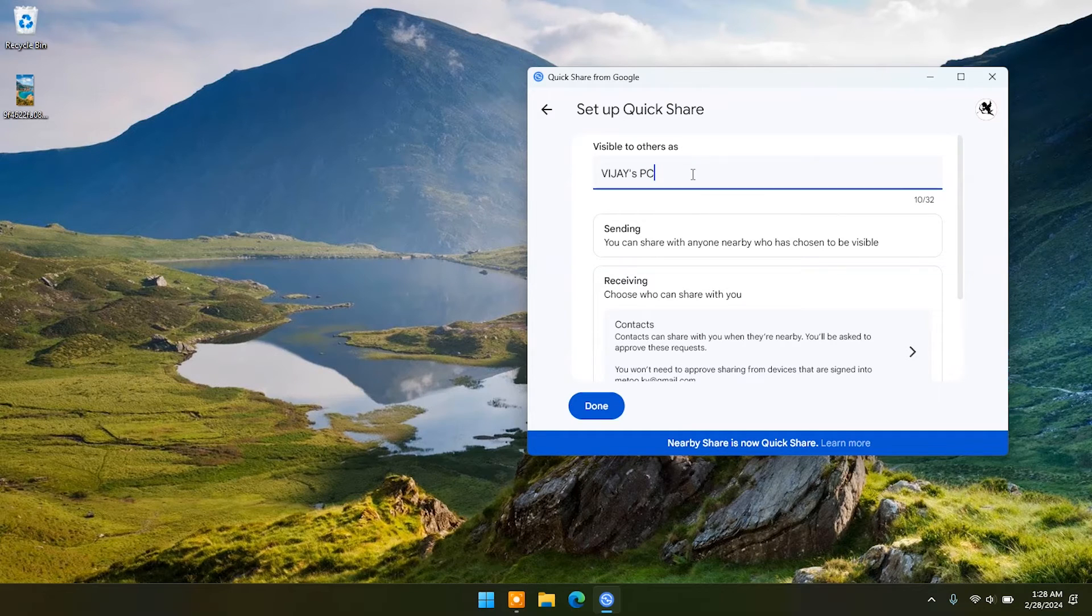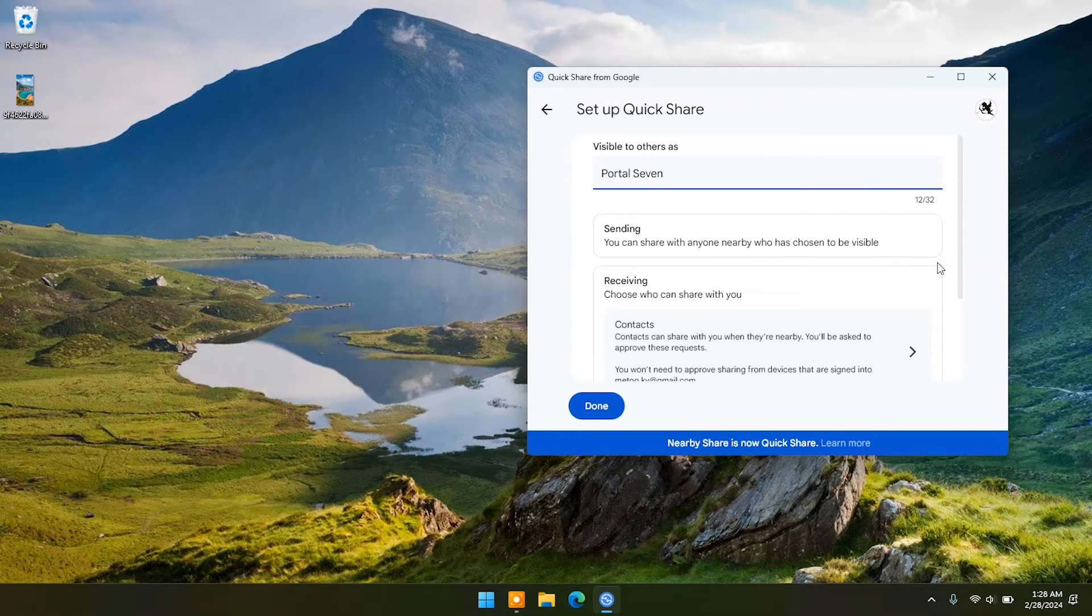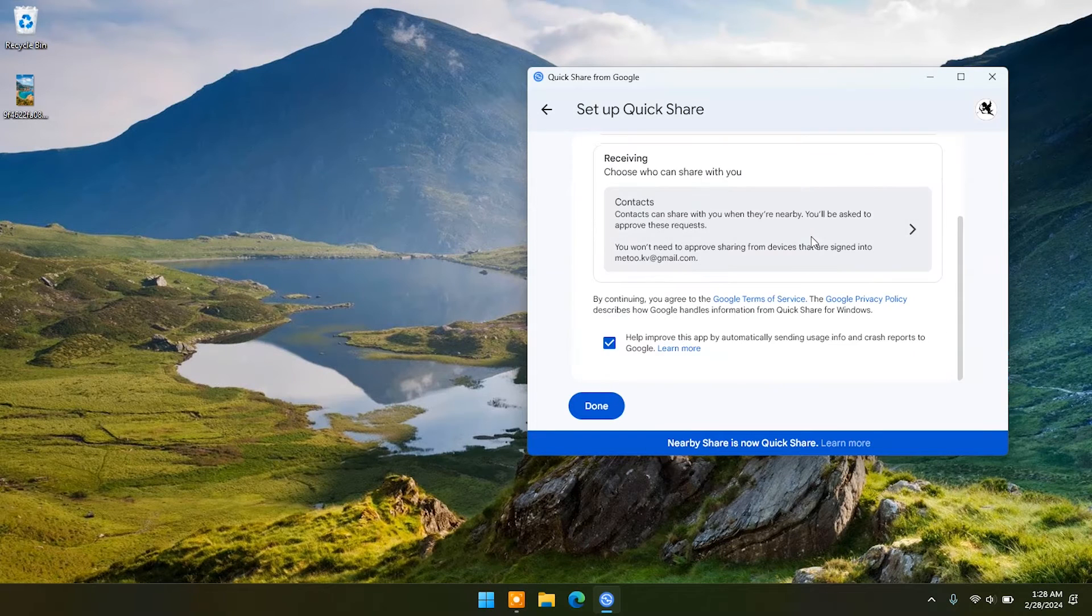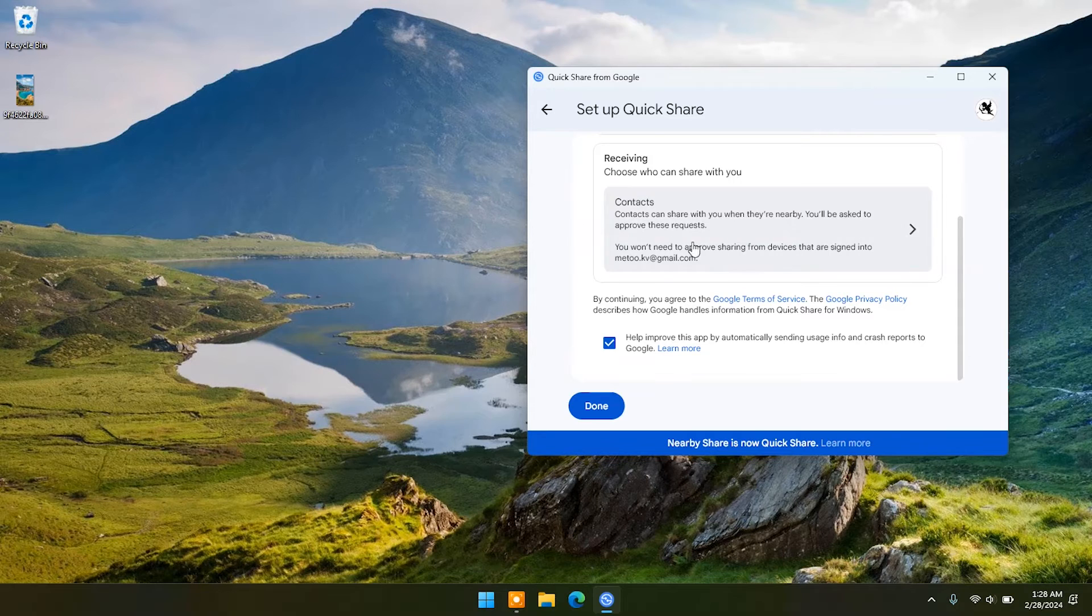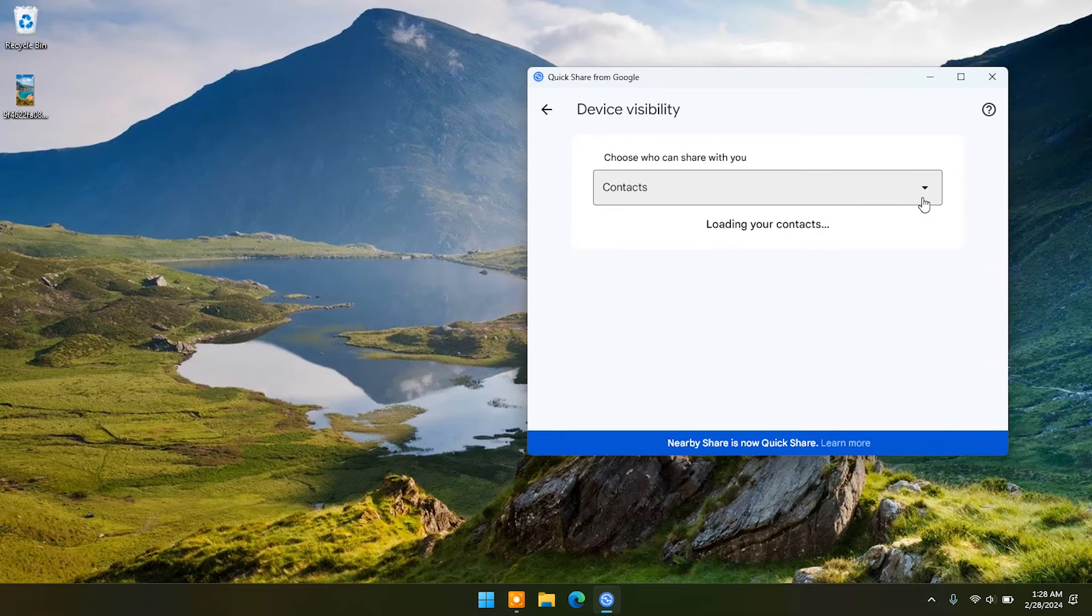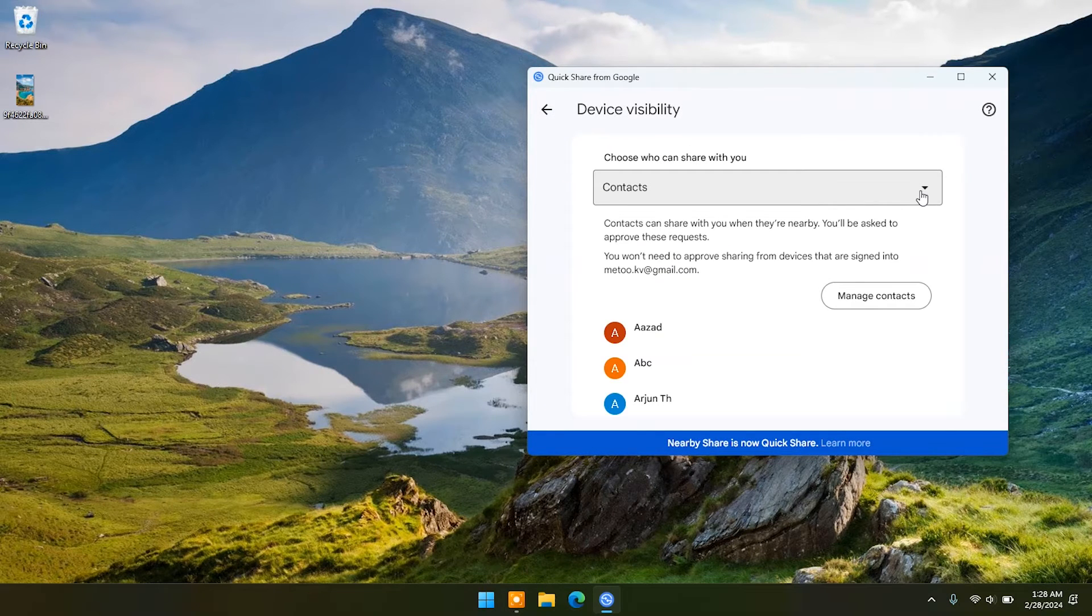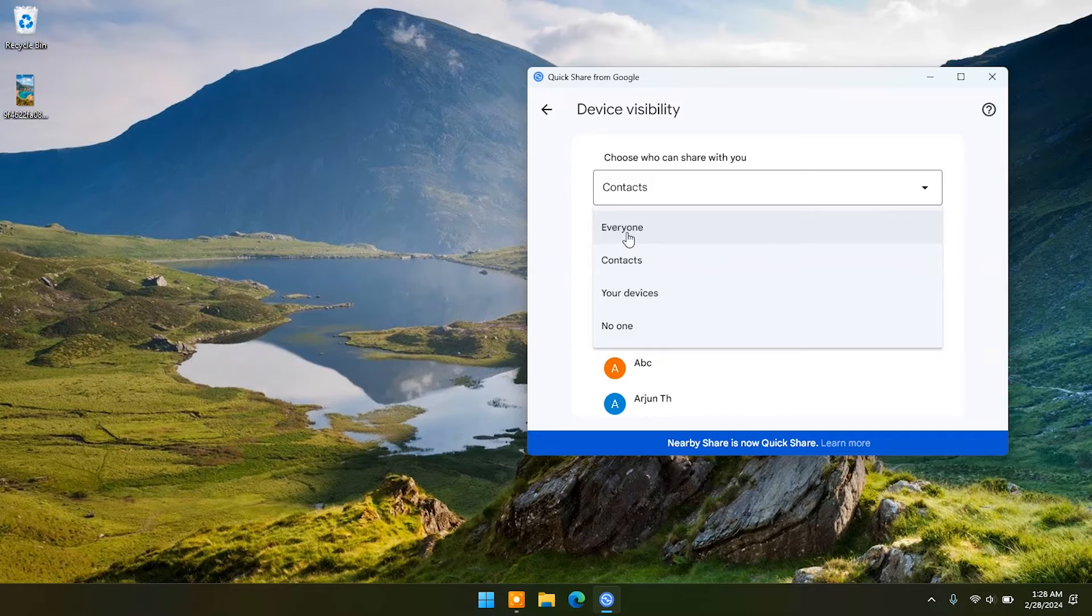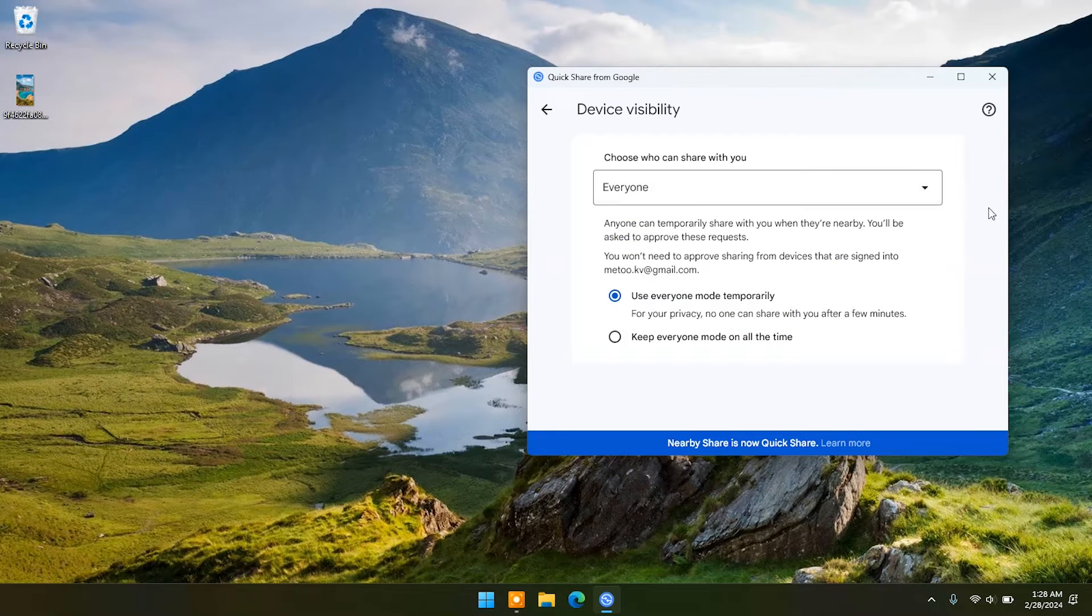Now in setup options you can rename your PC. You can set share options. For now I will set share option with everyone.